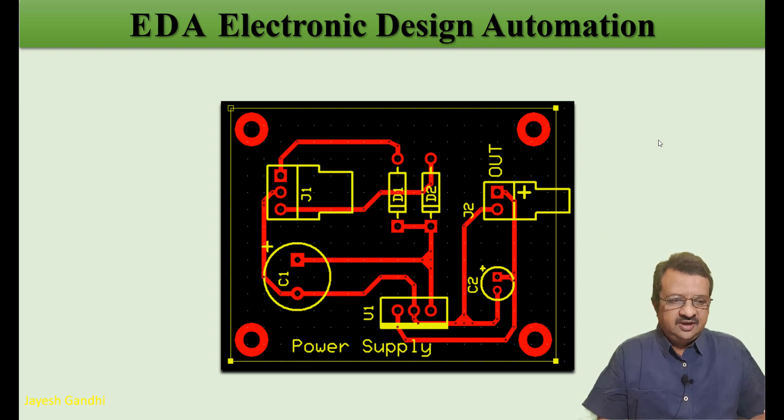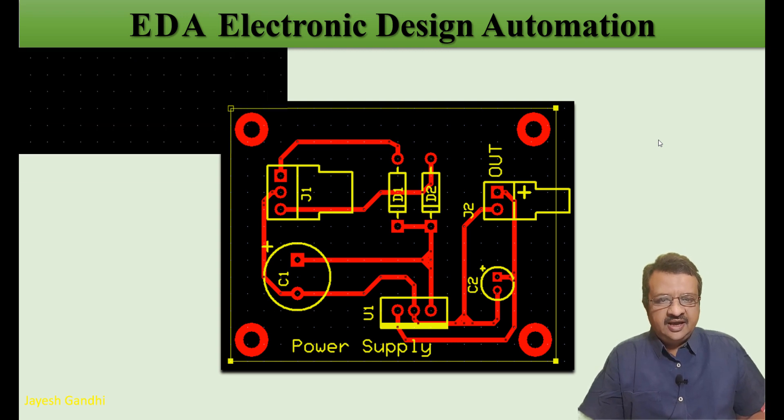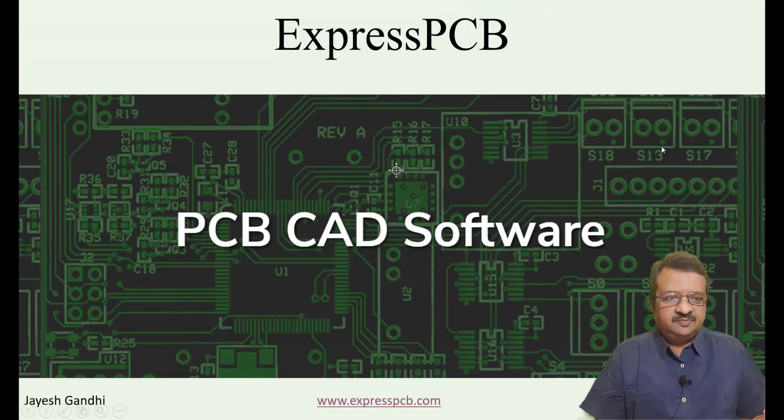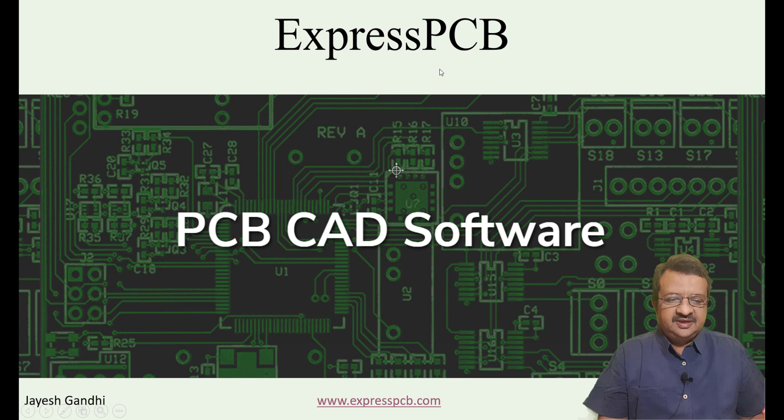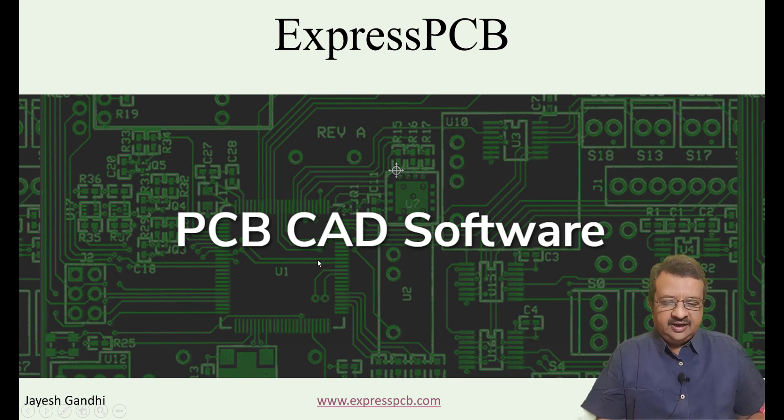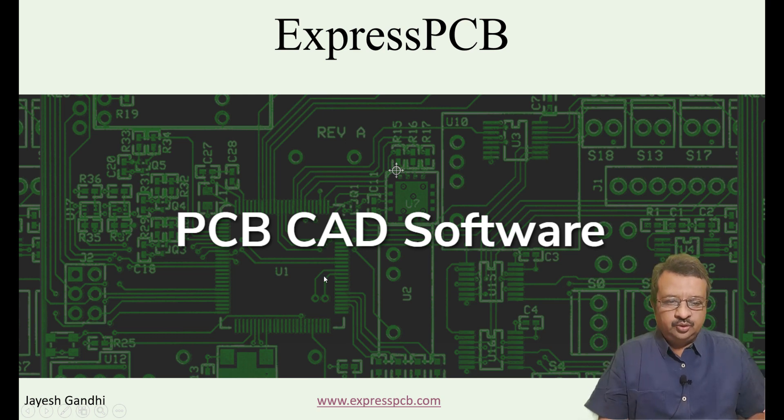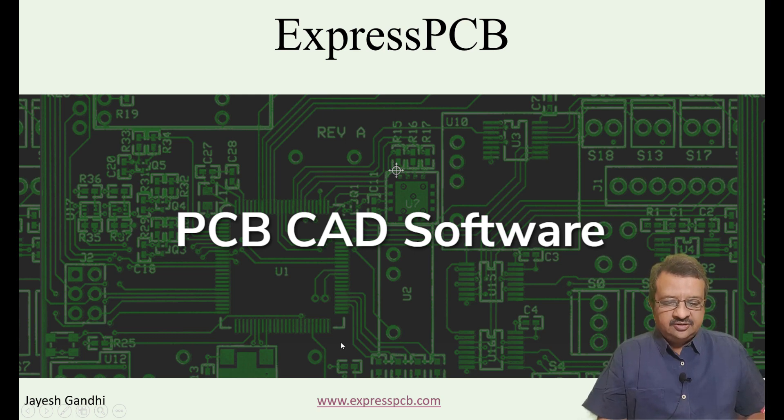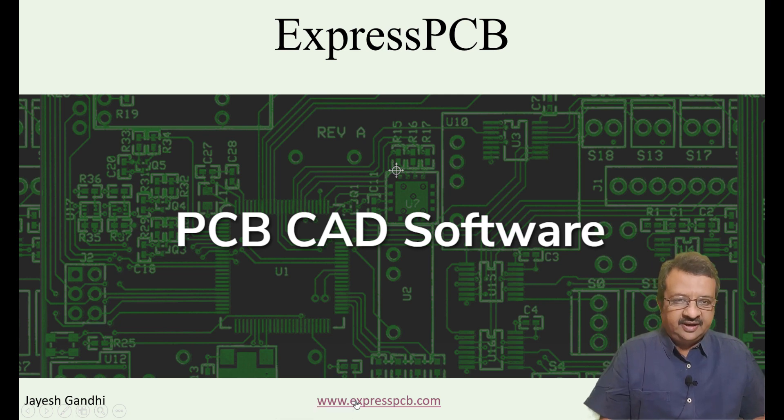We will select a software which is freely available and easy to understand. For this purpose, I have selected the software called Express PCB. It is a PCB CAD software available freely for download and we will use this software and learn how to use it. Let us go to the website of this particular software.